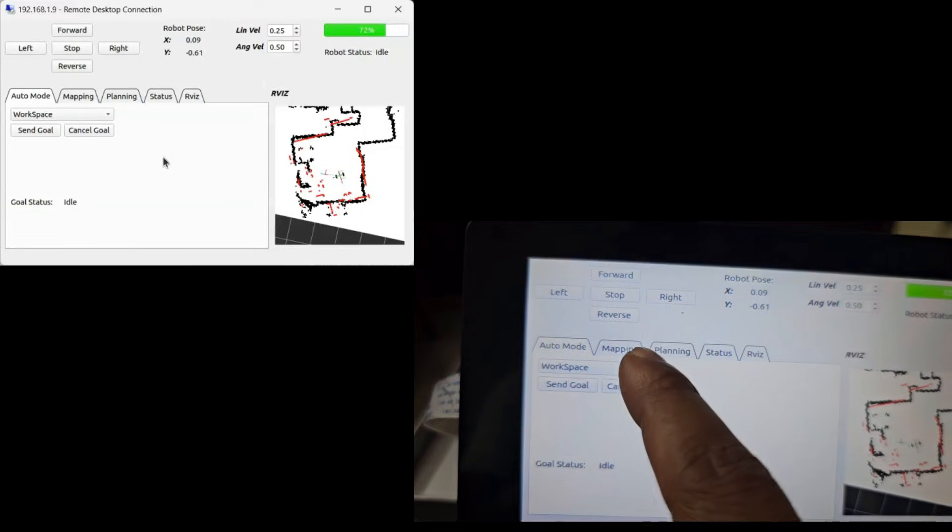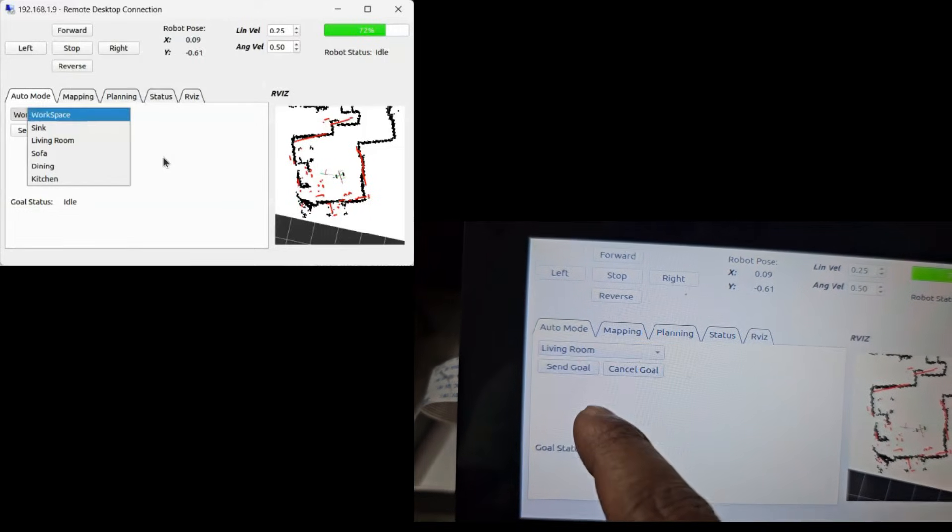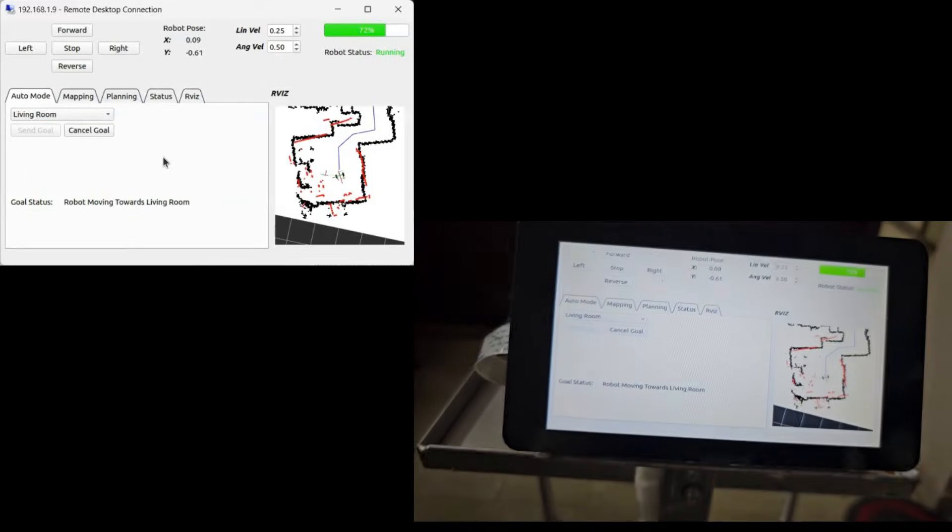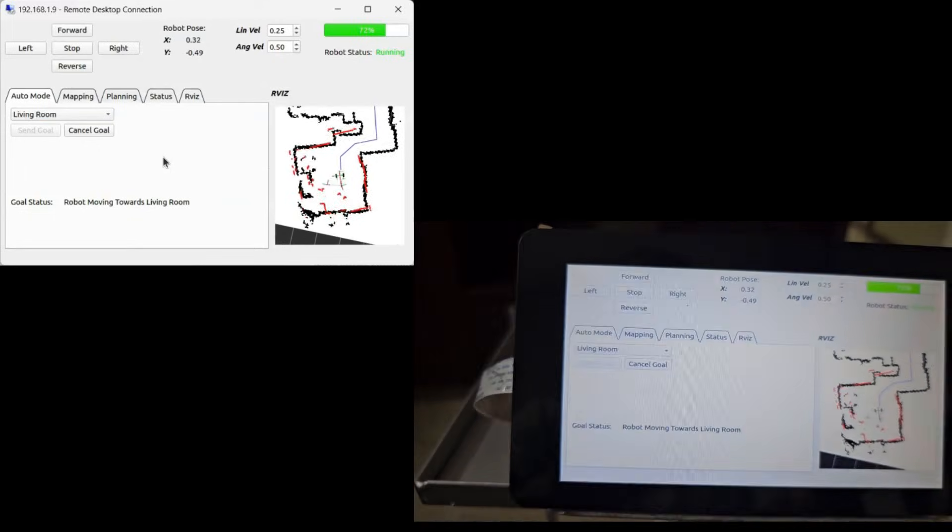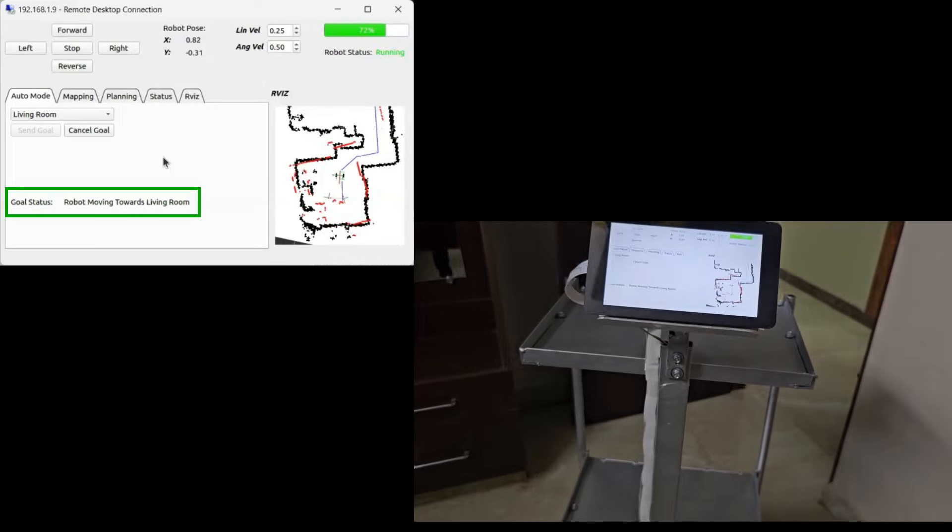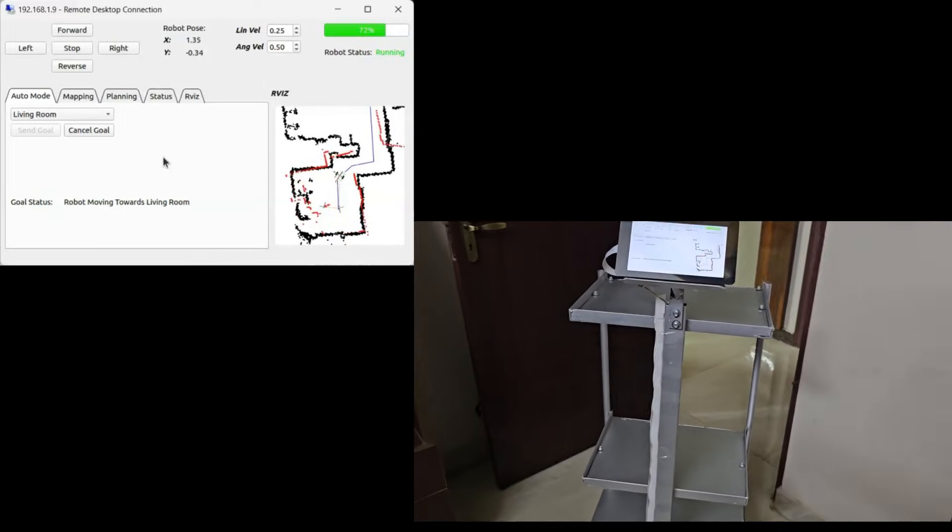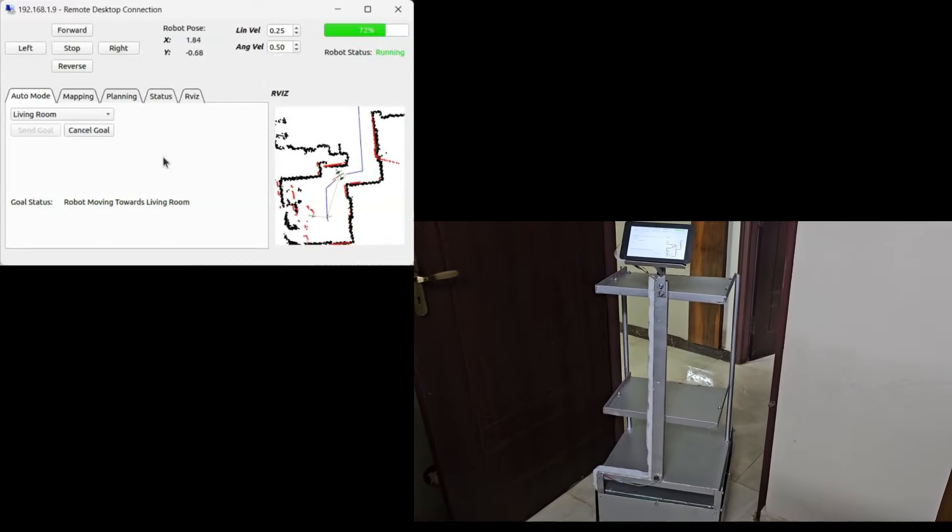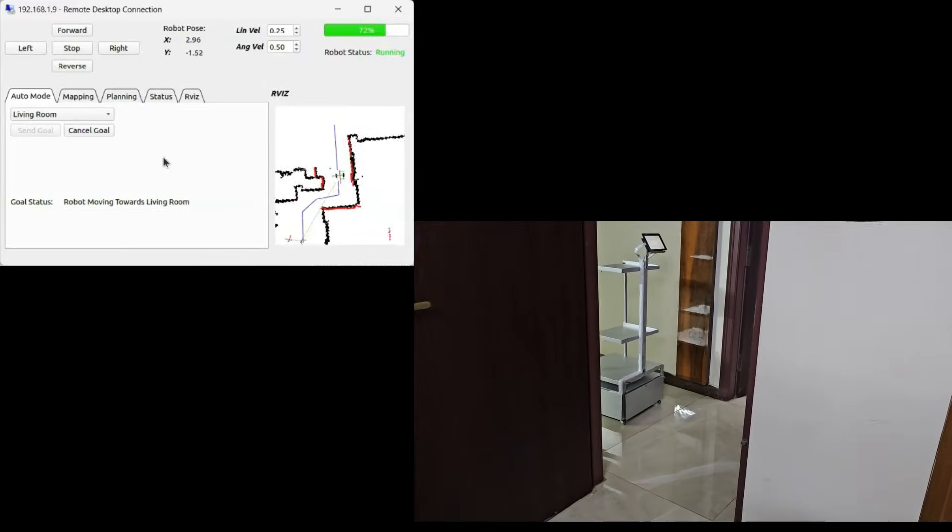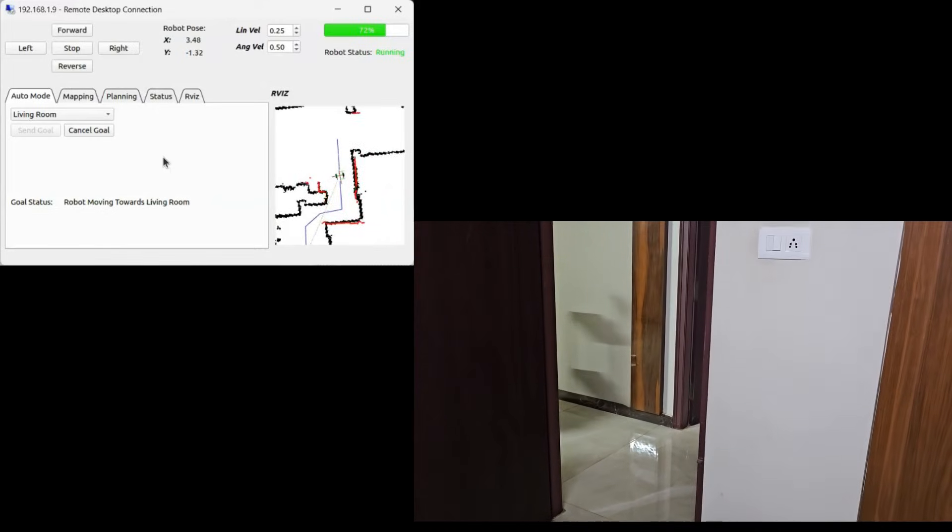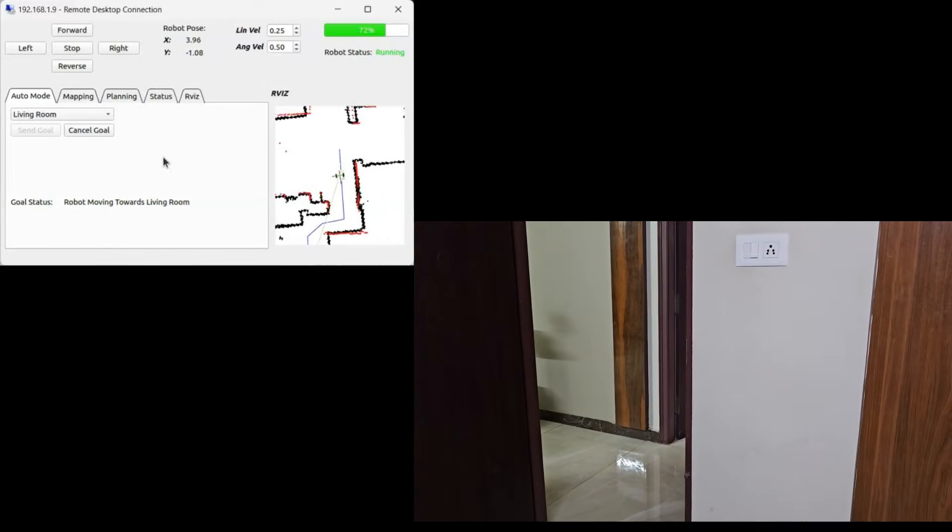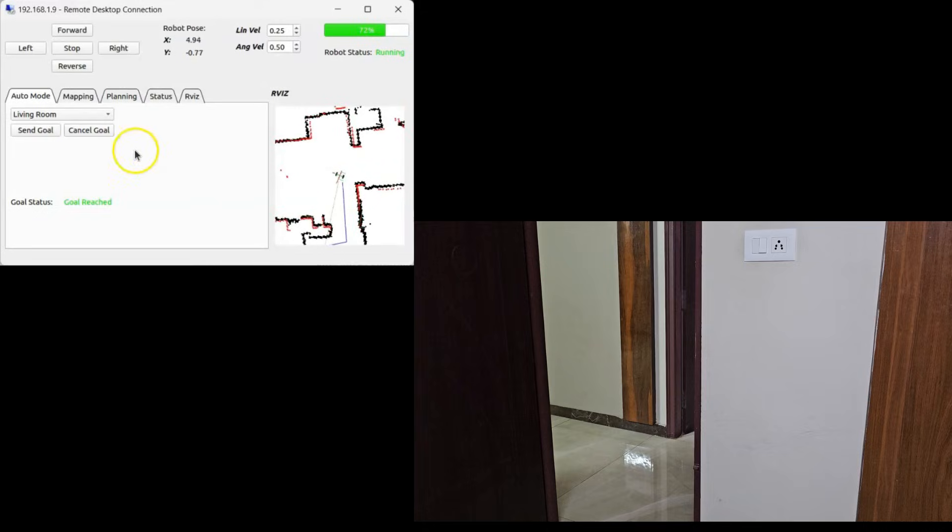Now let's switch to Auto mode tab. Here we can select a goal location and press the send goal button. The robot will autonomously navigate to the selected destination. We can also monitor the goal status here. And there we go, goal is reached.